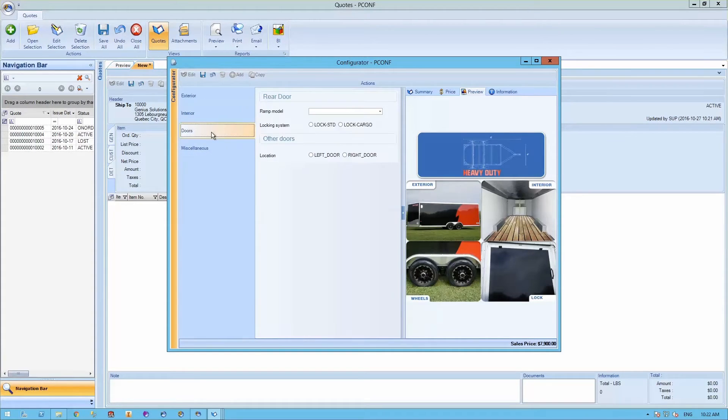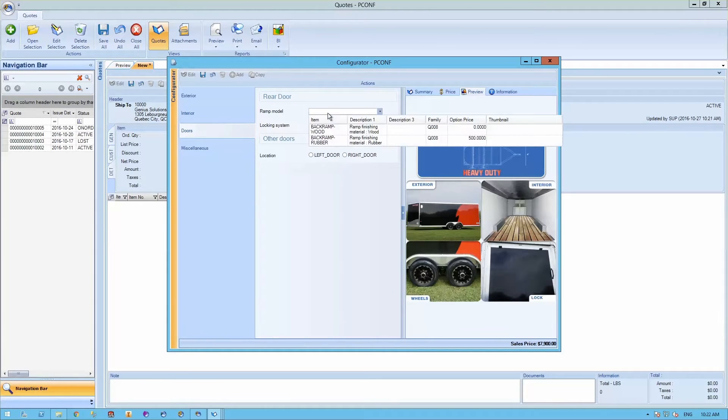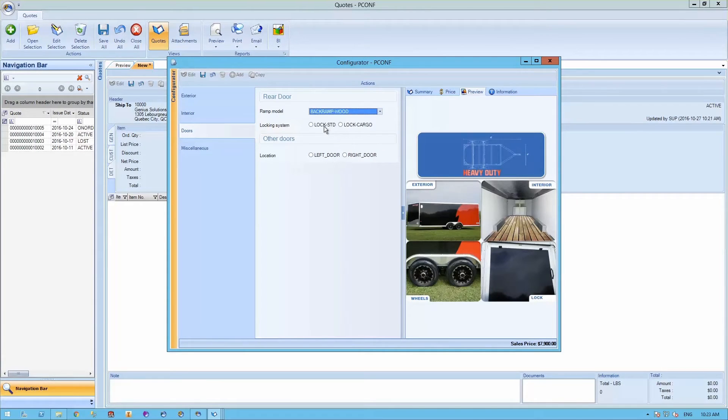Going to the door section now, you can specify the ramp model, the locking system, and also the location of your door.